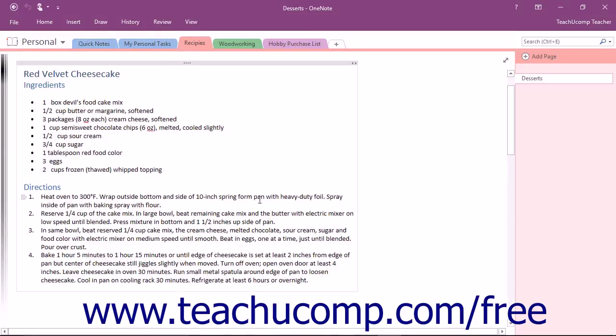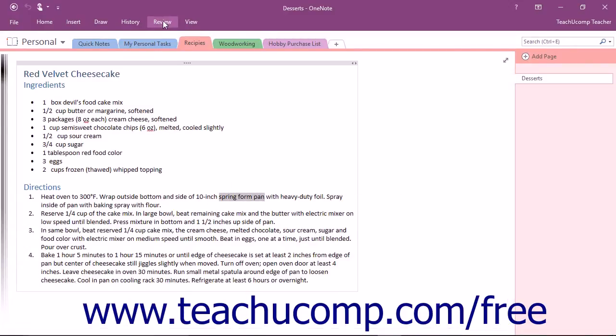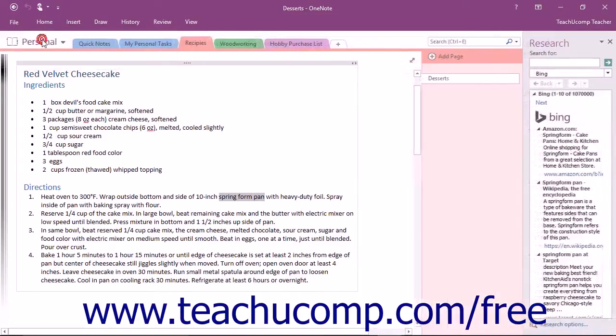As you are researching in OneNote, there will be times when you wish to research a specific word or term. Perhaps you wish to check the spelling, find an alternate word, or just research the word in general. You can select the word or phrase that you want to research, and then click the Research button that appears in the Spelling button group on the Review tab within the ribbon.